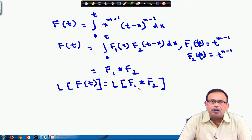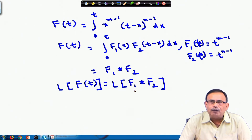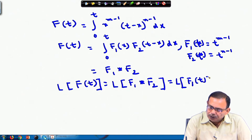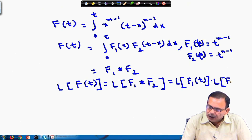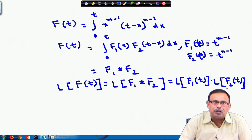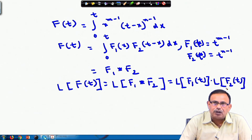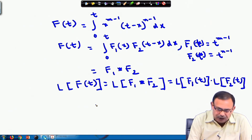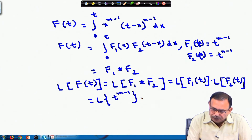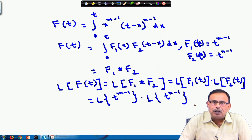Using the convolution theorem, L{f₁ star f₂} = L{f₁(t)} · L{f₂(t)}. So we are writing L{f(t)} = L{f₁(t)} · L{f₂(t)}, which equals L{t^(m−1)} · L{t^(n−1)}, where f₁(t) = t^(m−1) and f₂(t) = t^(n−1) respectively.